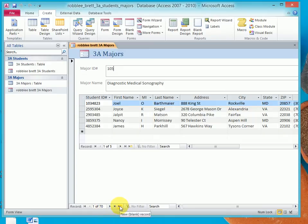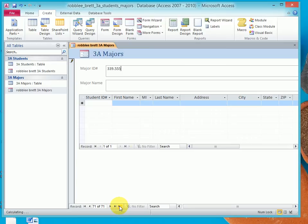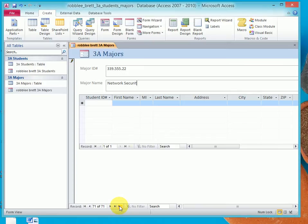So I'm going to click down here. We have 70 Majors. I'm going to make this Major 71. And the ID for this is 339.555.22, and then hit tab. And this is called Network Security. That's what the book has us doing.